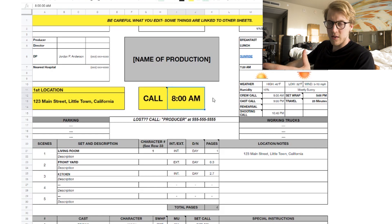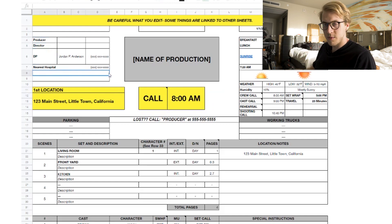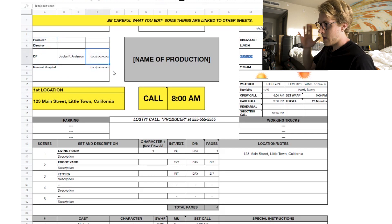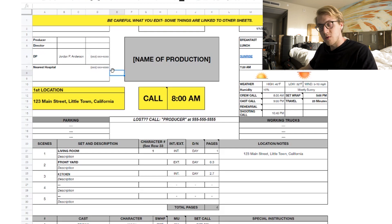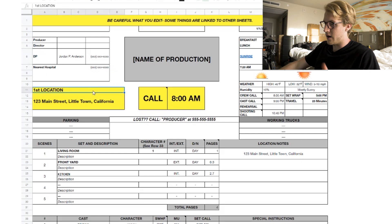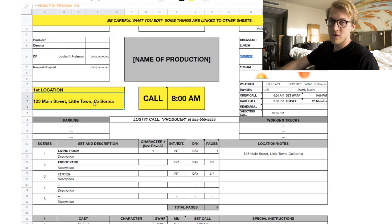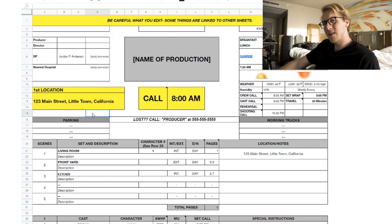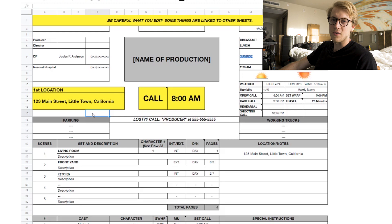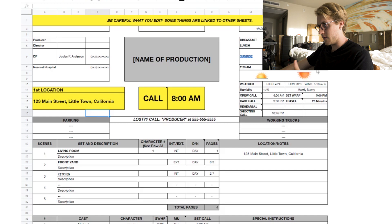On the top left we have producer, director, DP, and the nearest hospital. We include the hospital because if something goes wrong on set, we need to know where to go. Going down the left side, we have the first location — important to know where you need to be so everyone can coordinate face to face.